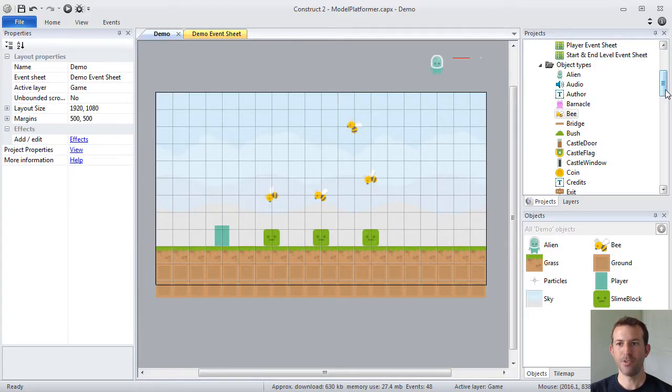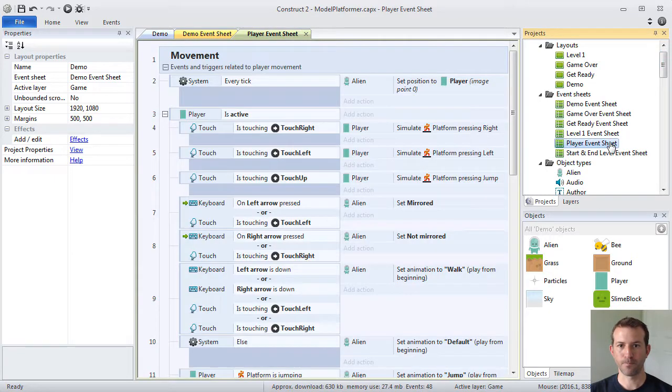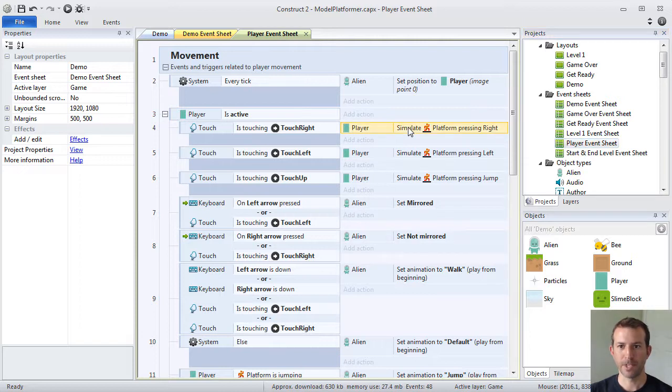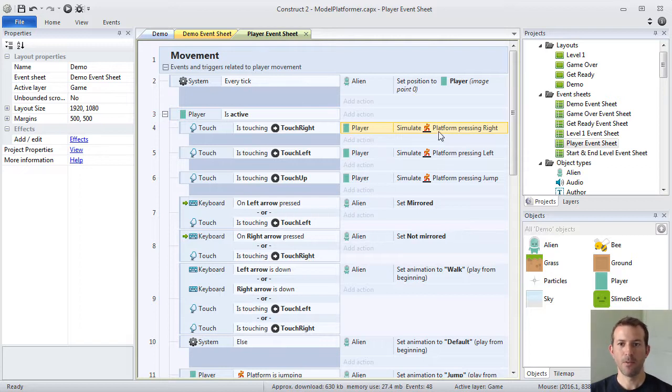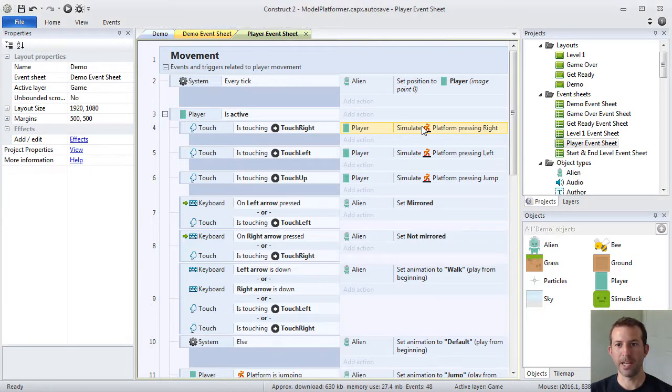As you continue your work with Construct 2, you will learn that these behaviors can be used in your event sheets. For example, this right here uses Construct 2's built-in platform behavior. This is a very robust, very important behavior that comes with Construct 2. In this case, I've coded the touch controls of a game to simulate the player moving right and left.